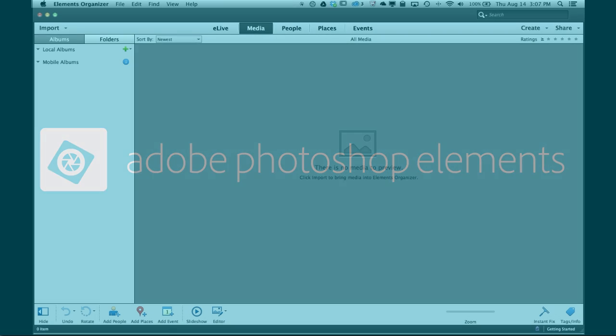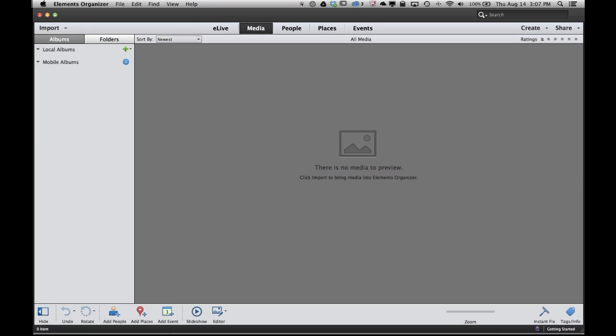Hi there and welcome to Photoshop Elements 13. Let's get started by taking a quick tour of some of the basic things you might need to know how to do in Photoshop Elements.